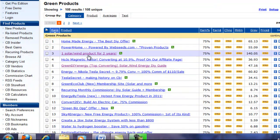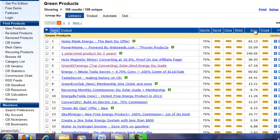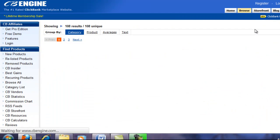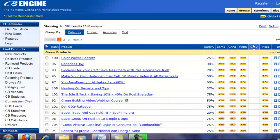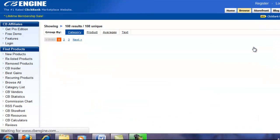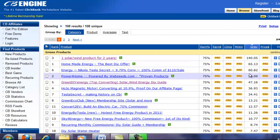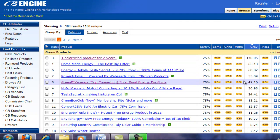These are the different products available and we will come across to the gravity score. At the moment they're just sorted randomly, but we want to look at the highest gravity. Click on the column once and then twice again to bring up the highest gravity. Here they are sorted — I normally look at things that are about 20 and above, because it means there is at least some interest in people purchasing them.